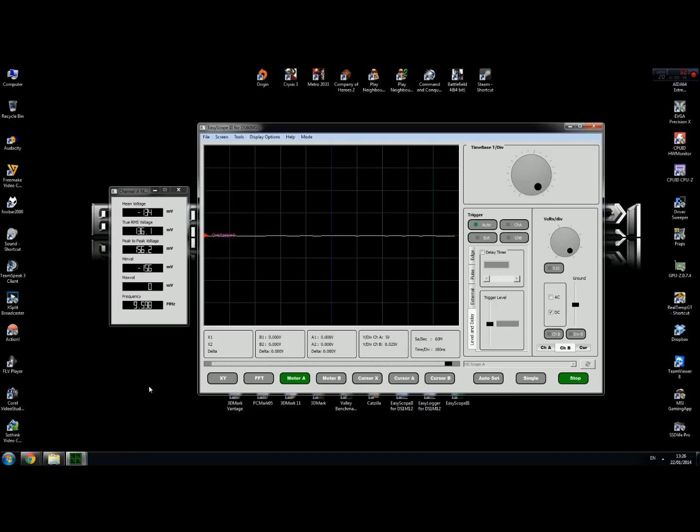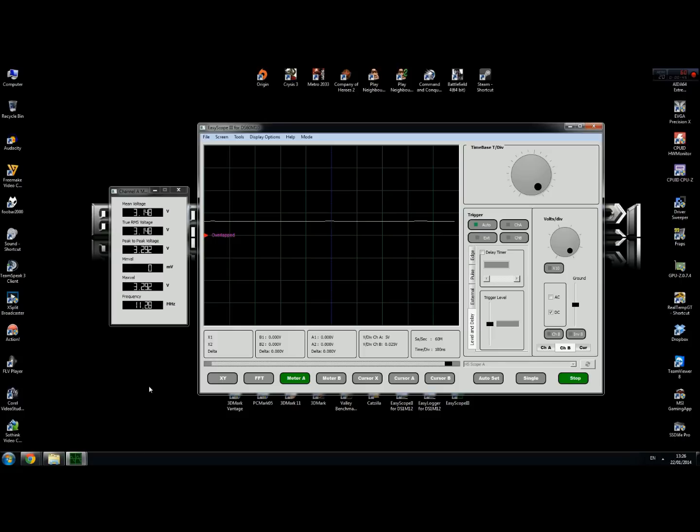And to measure 3.3 volts, plug your probe into the orange cable. As you can see, it's 3.27, 3.3 volts.